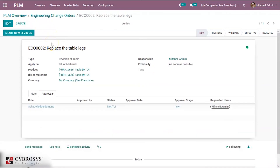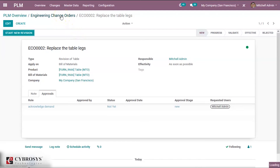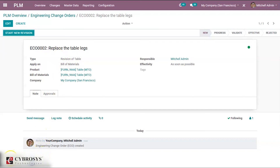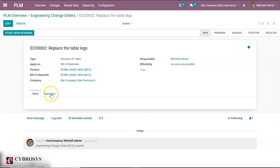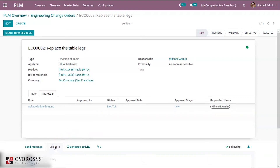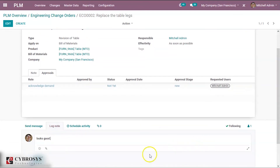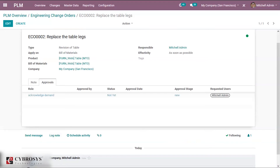As soon as we saved, this change order moved into the state of New. Going back to Engineering Change Orders, we can see the change order we just created is in the New stage. In the New stage we configured an option for comment only. Going to the Approvals tab we can see 'Acknowledge Demand.' Let's go to the log note and give a comment, then click Log. So we have commented.